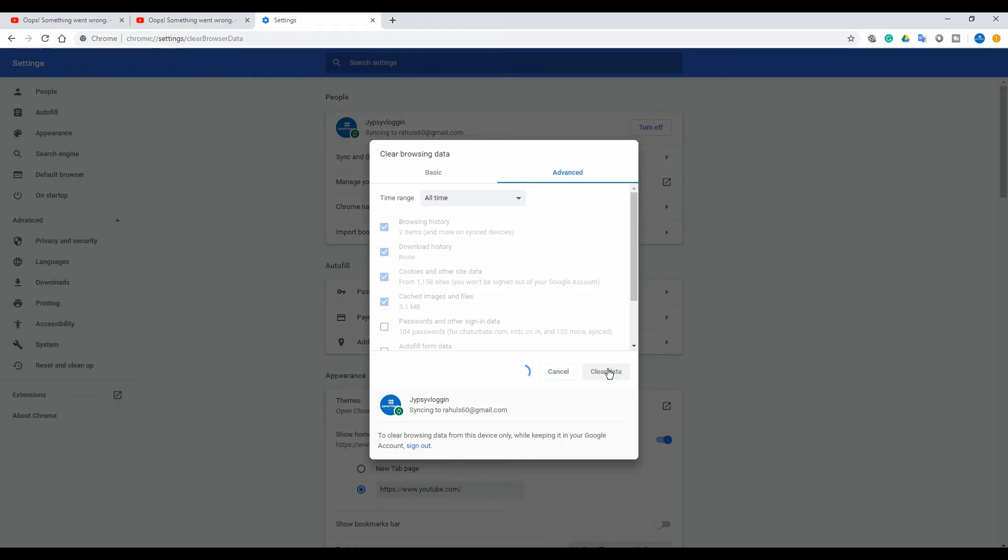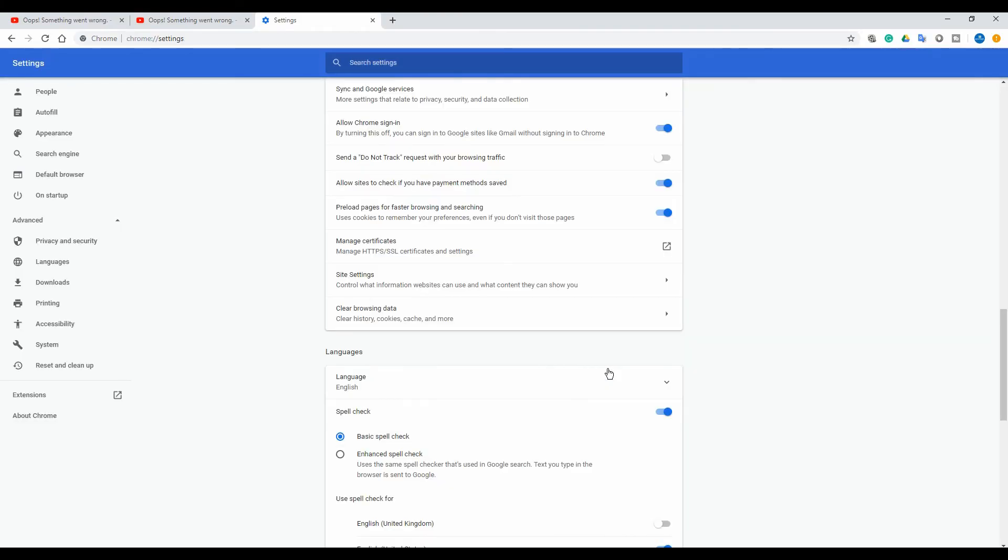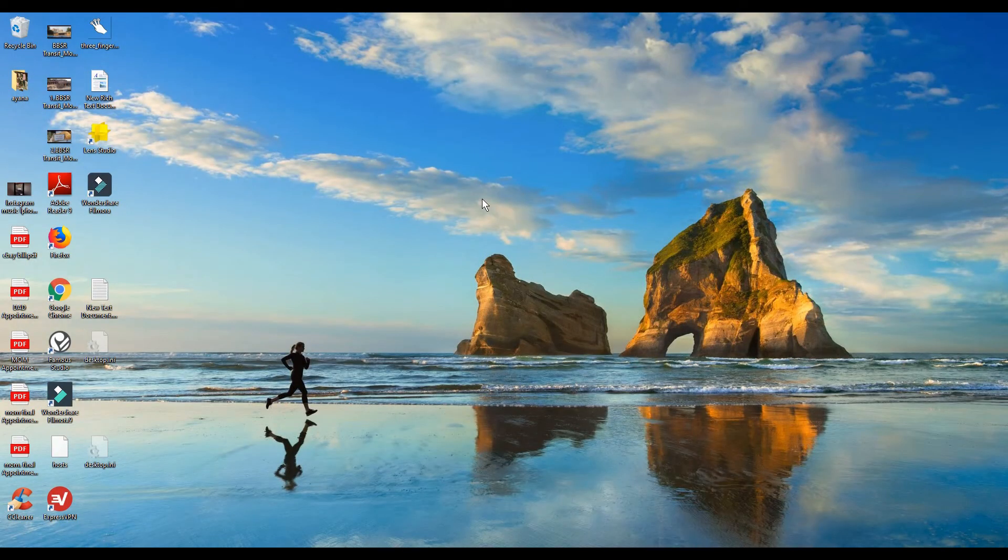Click on clear data. Our data is now clear, so let's restart Chrome.